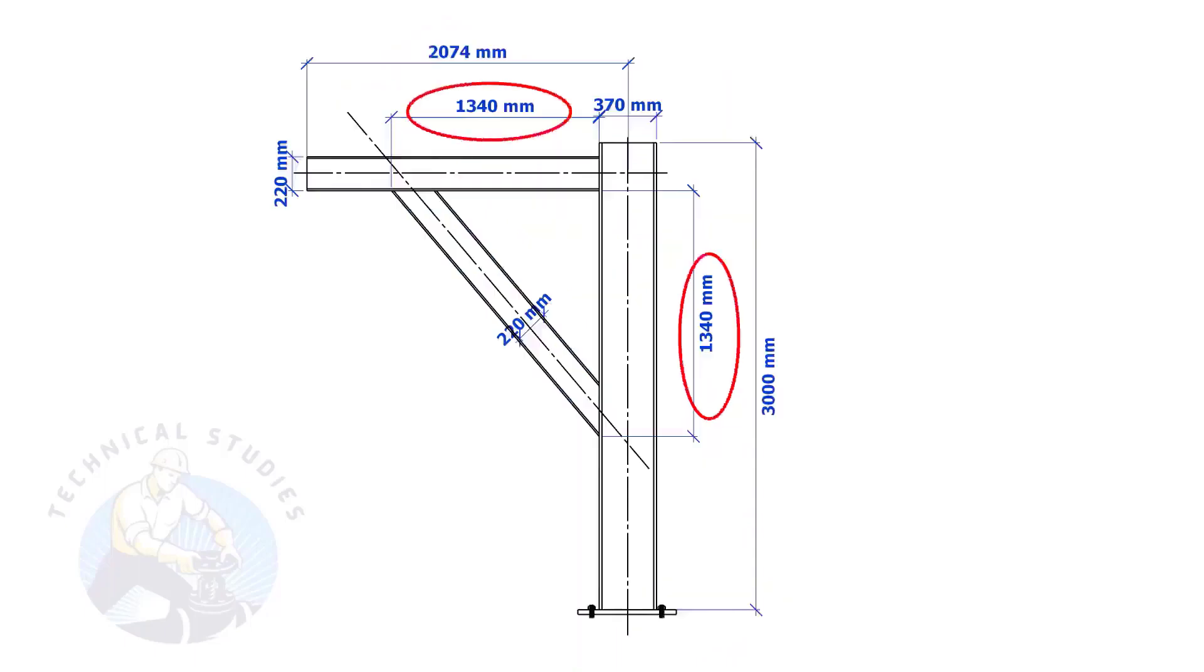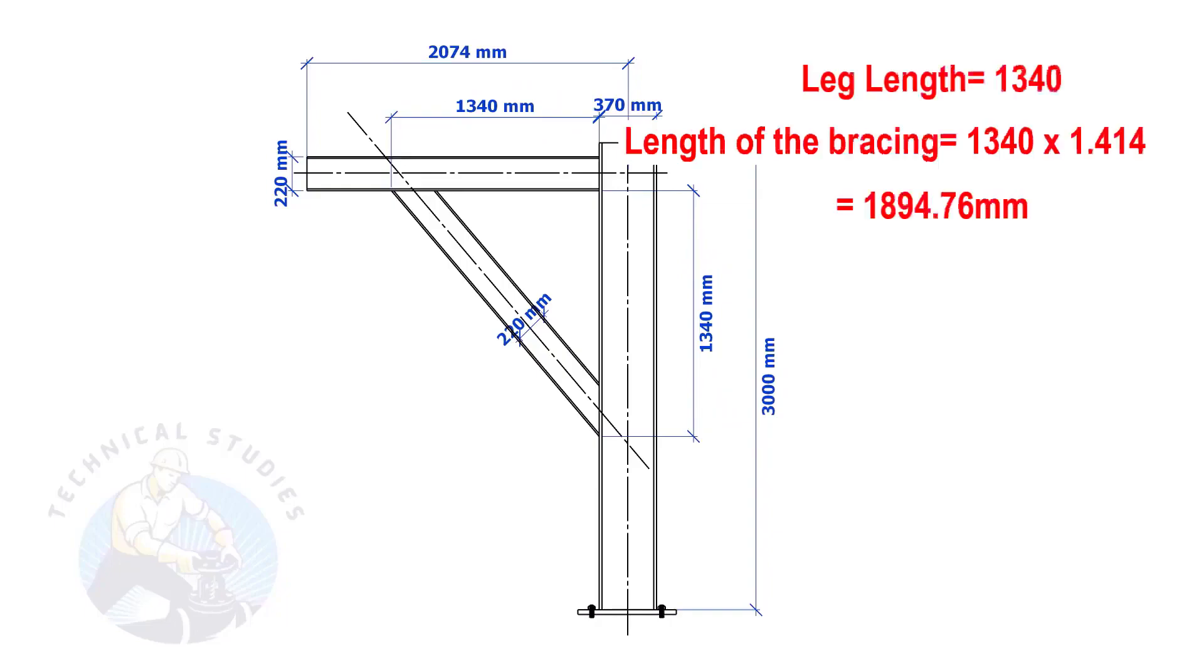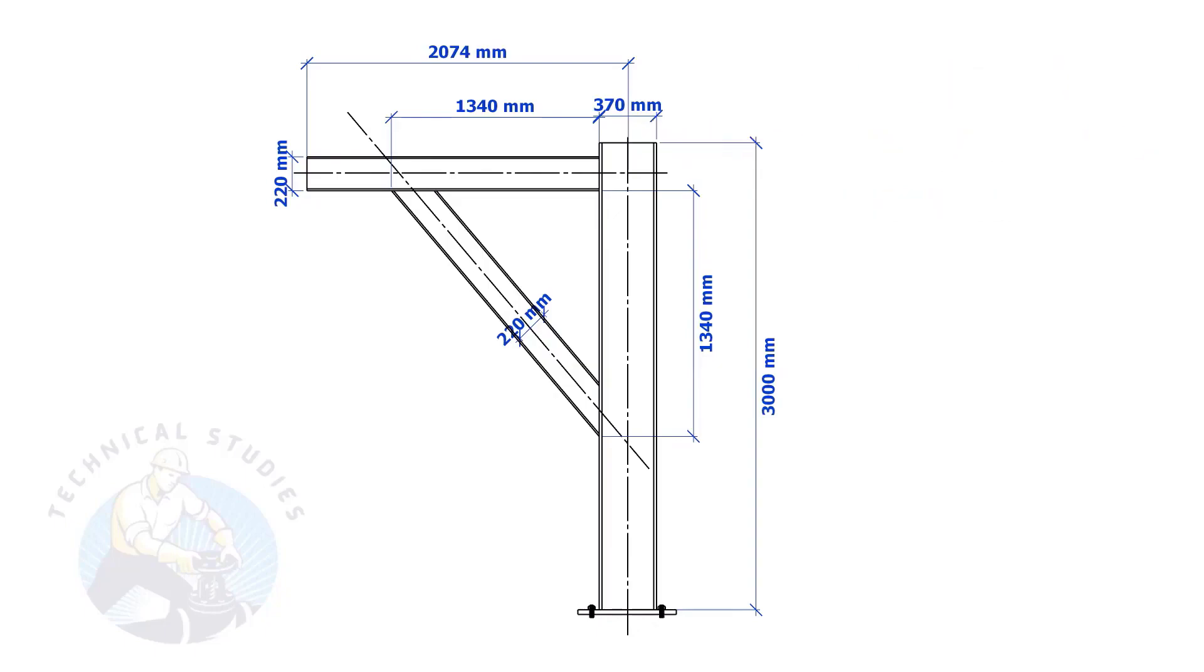Most of us knew how to calculate the length and cutback if the leg lengths are equal. If you don't know, I will show you a simple calculation. Multiply one leg length by 1.414. Remember, this method is applicable only if the leg lengths are equal.